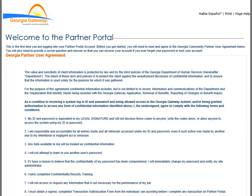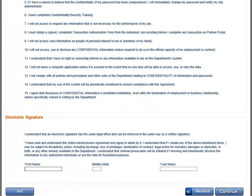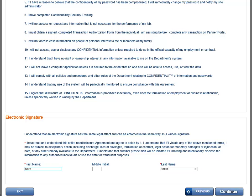The Welcome to the Partner Portal page only displays after your very first successful login. This page is an important step toward serving our Georgia people. Scroll through and read the Partner User Agreement and sign at the bottom. Your first name and last name are required and you are free to enter your middle initial. Once you are done, click the Continue button.